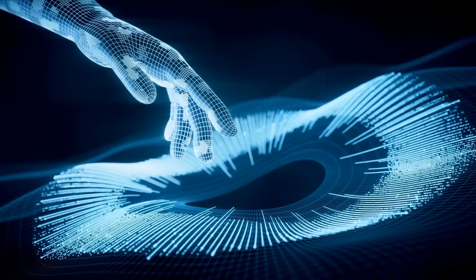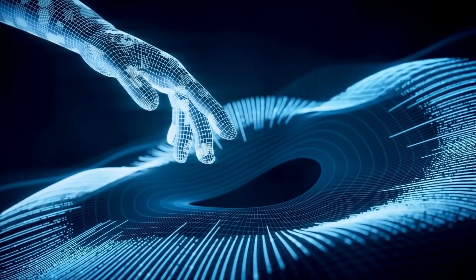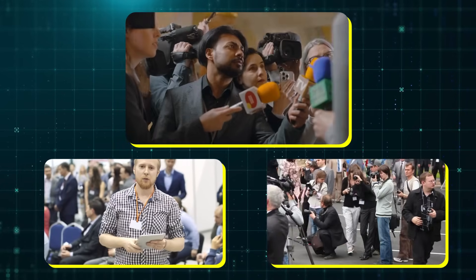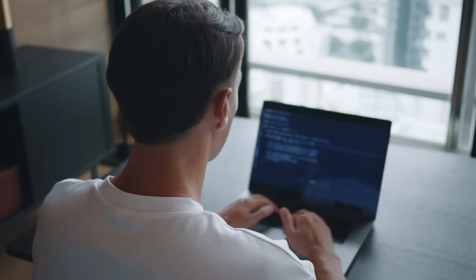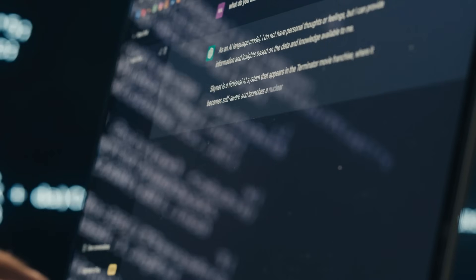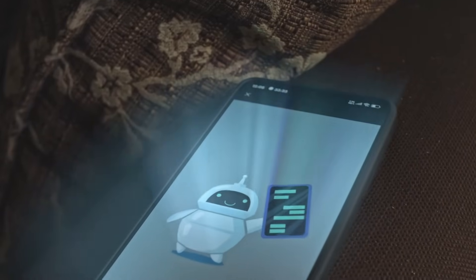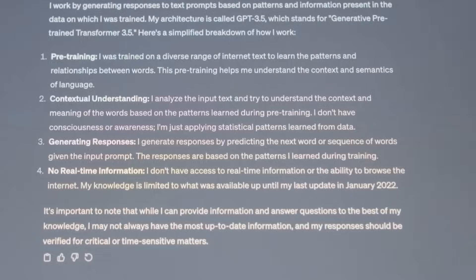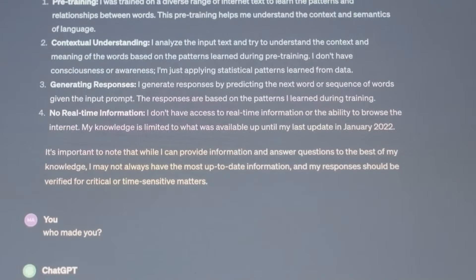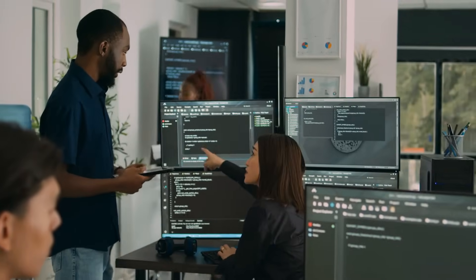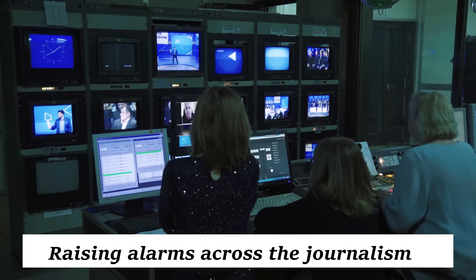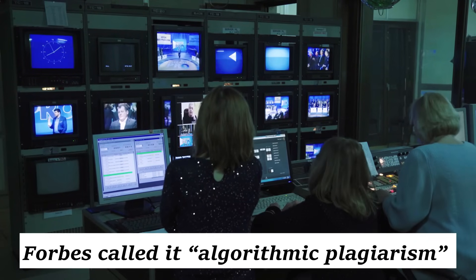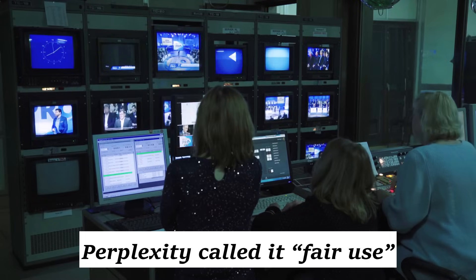Perplexity's rise hasn't come without fire. And some of it is legal. In mid-2024, journalists at Forbes, Wired, and The Atlantic began noticing something strange. Their original articles were showing up almost word for word inside Perplexity's responses without permission. A Wired investigation revealed that Perplexity's bots had been ignoring robots.txt files, the basic internet protocol that tells search crawlers which pages not to index. Forbes called it algorithmic plagiarism. Perplexity called it fair use.